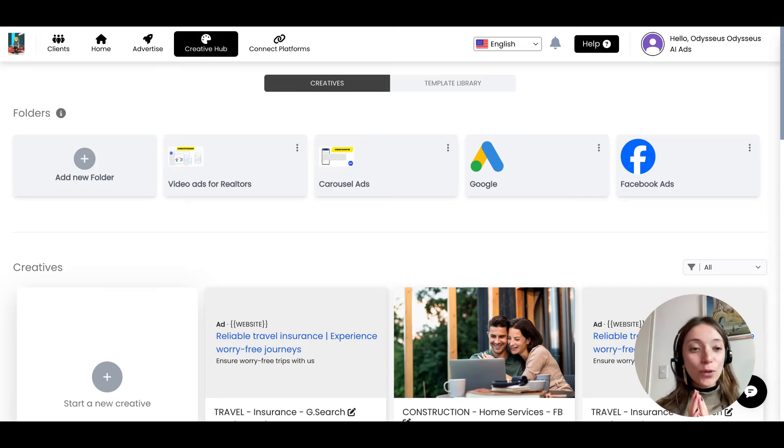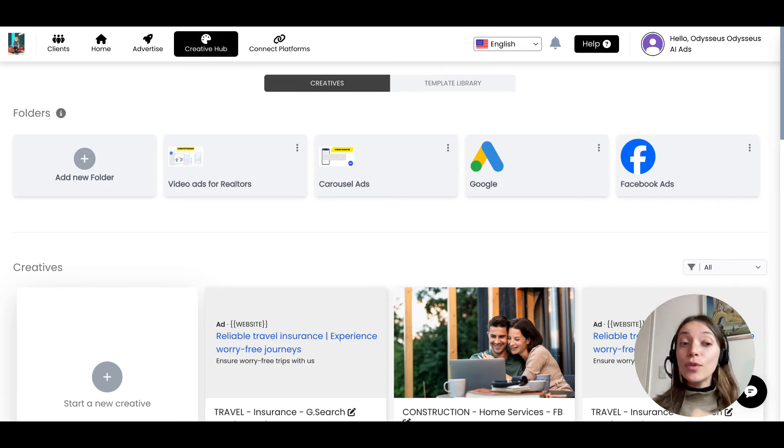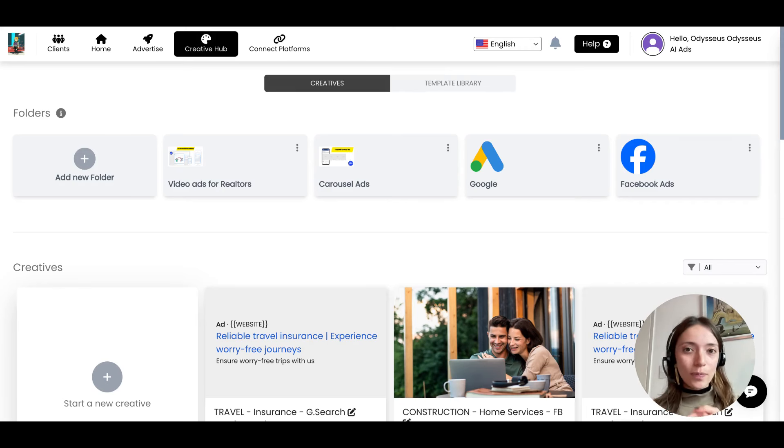Hey everyone, thank you for joining. Today we are super excited to show you two new things that are coming to the platform.